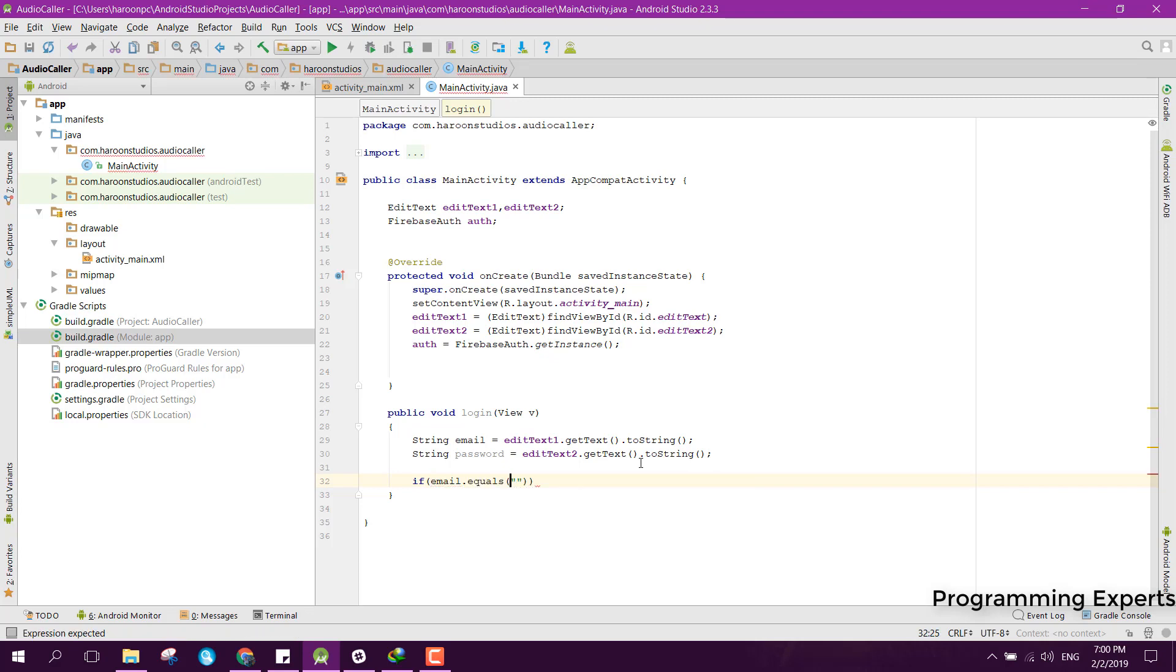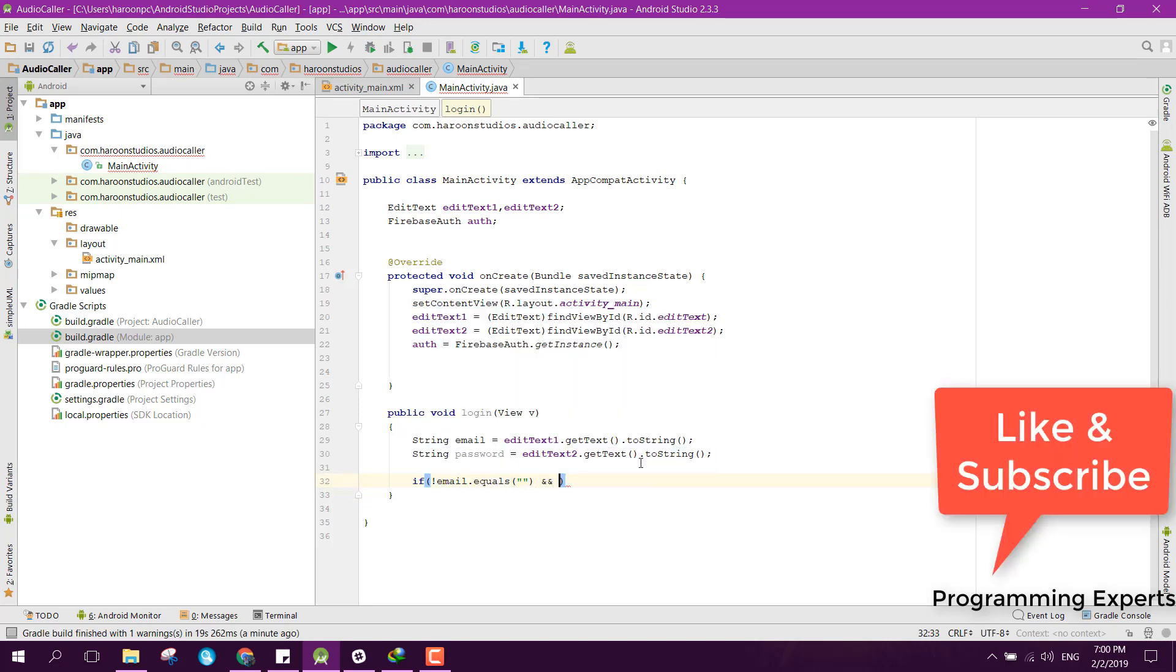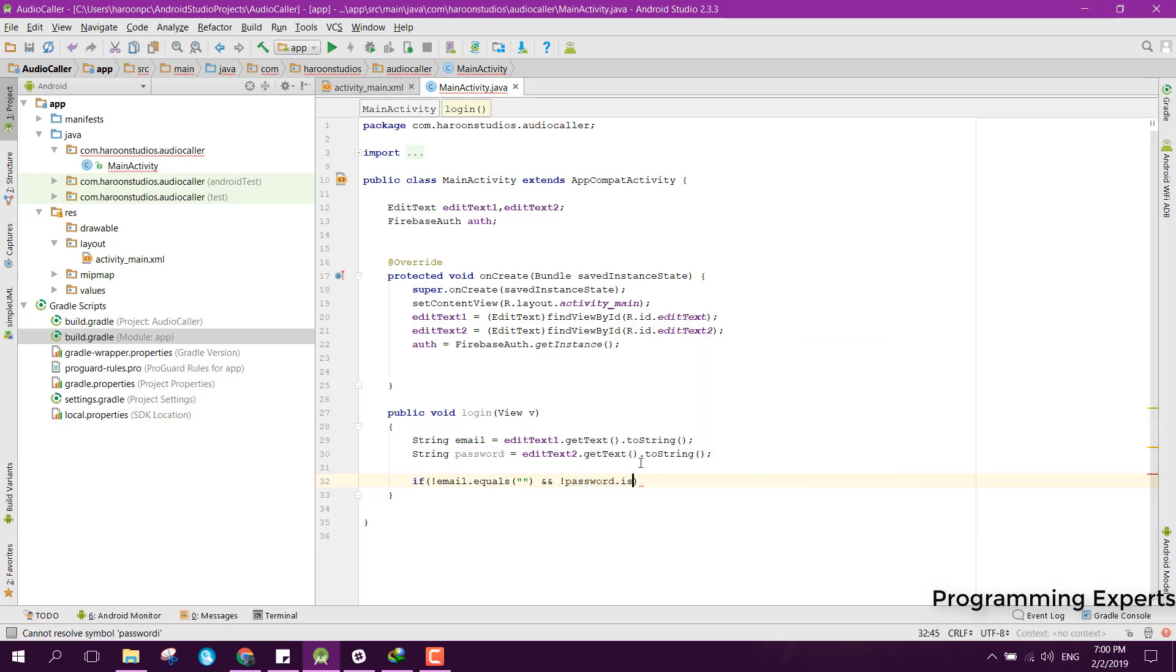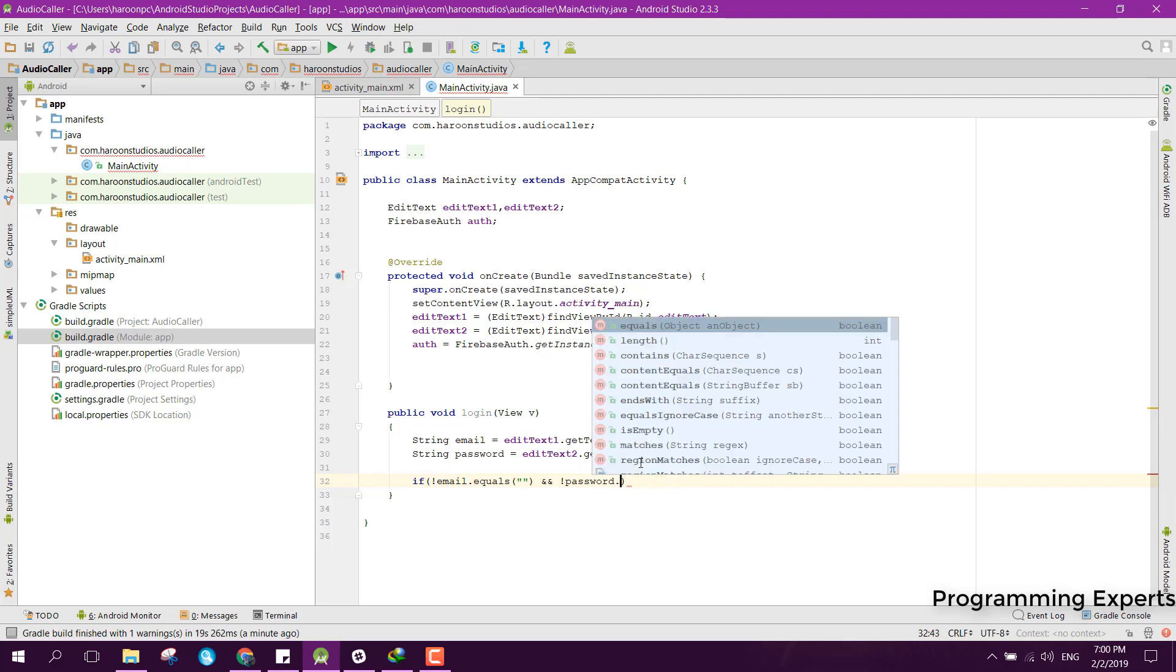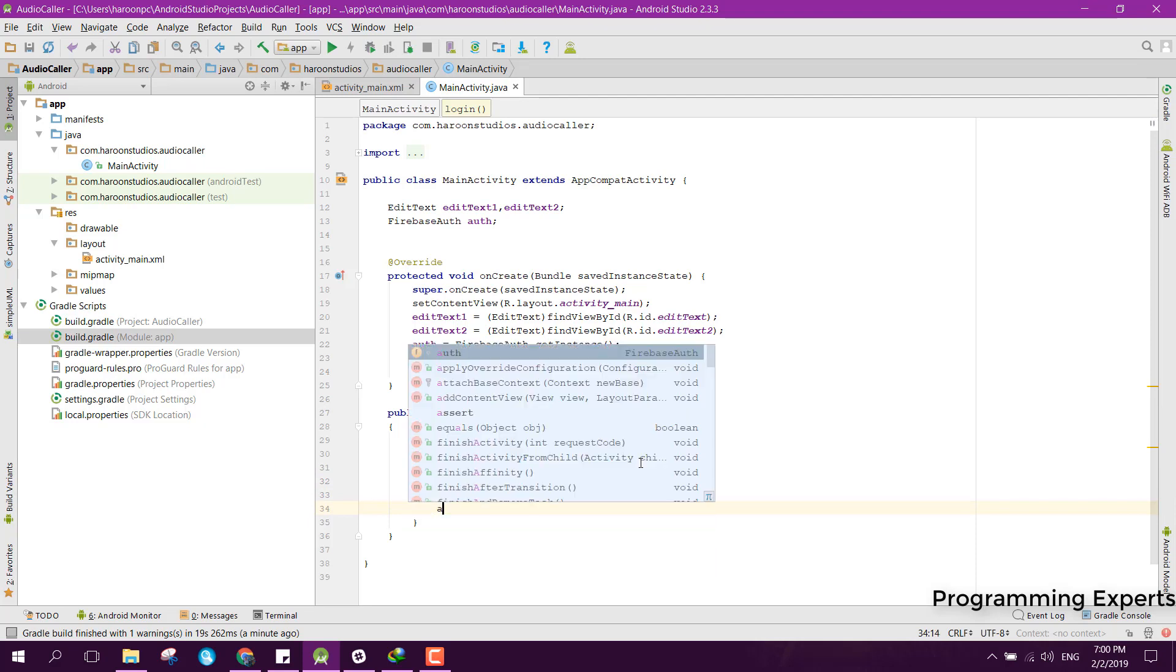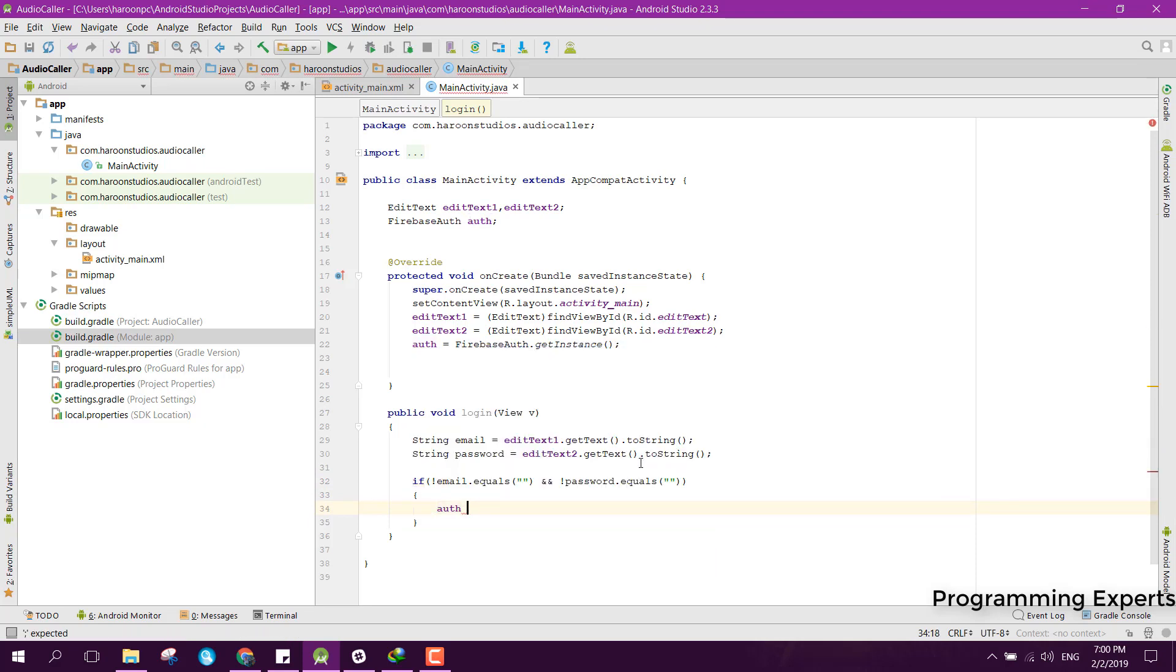Now we can check if email is not equal to empty and the password is not empty, or we can say password.equals empty.